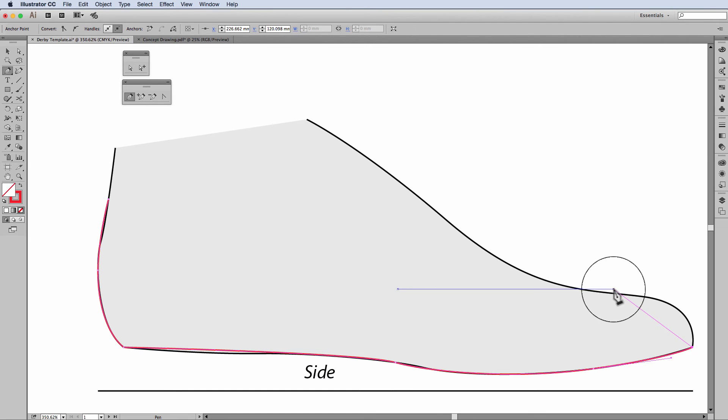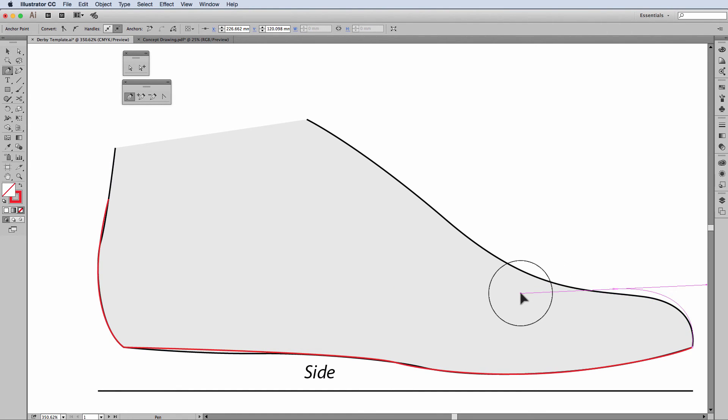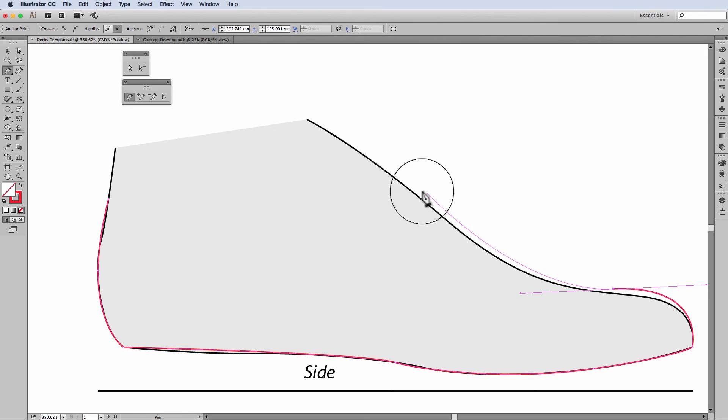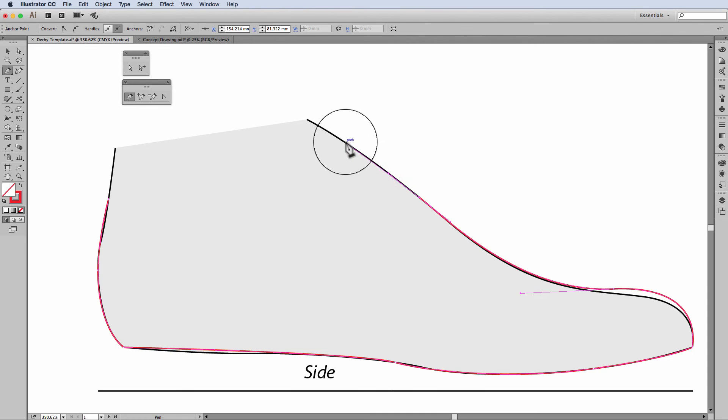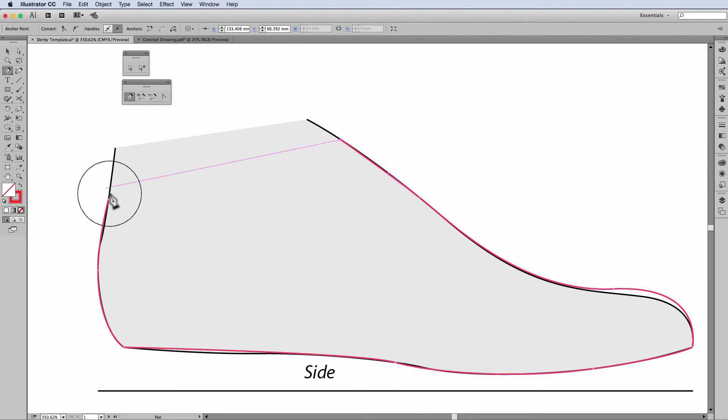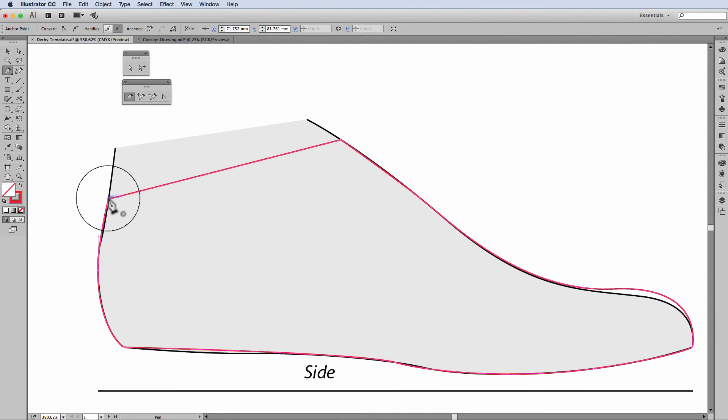I come up to the top of the shoe and I'm going to just go a little bit above the shape of the shoe because I want my toe to be a little rounder. I'm coming up onto the throat of the shoe. Click and drag. And then I'm going to finish and close the shape. So you'll see the little circle there. The shape is closed.